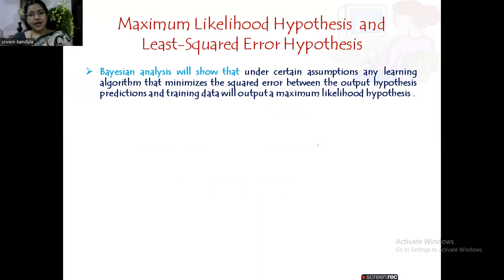From the Bayesian analysis, what we learned is under certain assumptions — earlier in the MAP hypothesis we followed three assumptions — any learning algorithm that minimizes the squared error between the output hypothesis prediction and the training data will output a maximum likelihood hypothesis. This is what we are going to conclude under this maximum likelihood hypothesis and the least squared error hypothesis.